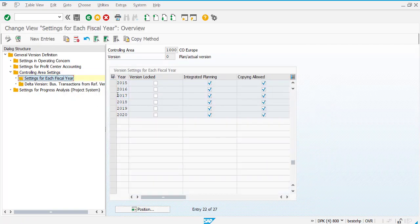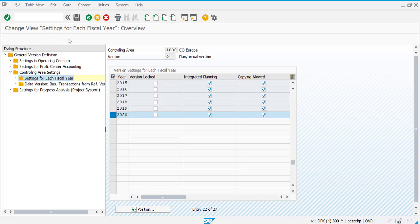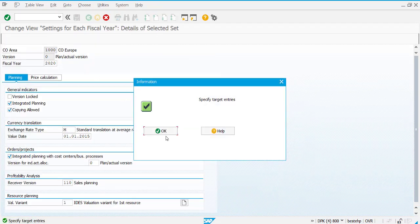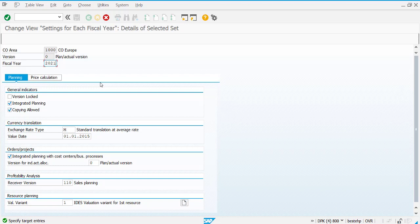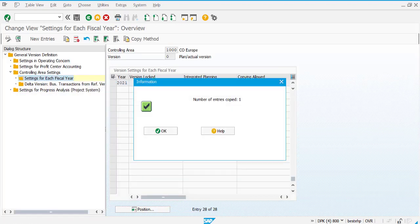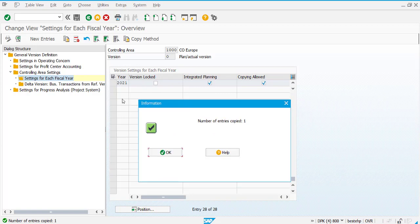Choose the last one and click on the copy button. Don't change anything, just copy. Here, just change your fiscal year. I have changed to 2021. Controlling area is 1000, version is 0. After changing all these things, click enter and it will tell you that number one is copied.